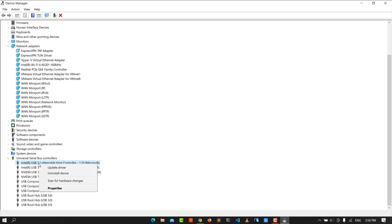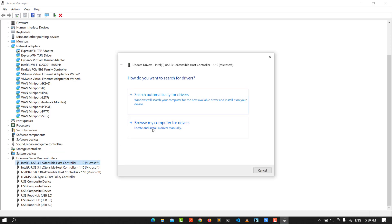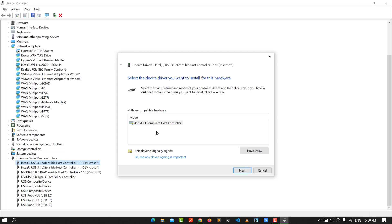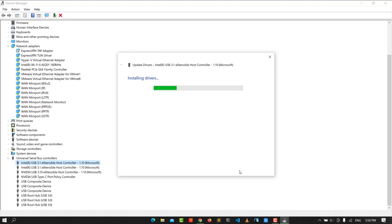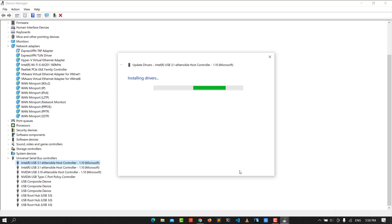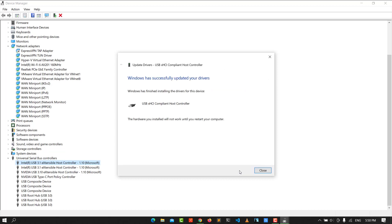You need to update the drivers one by one. Click on each device, go to browse, and click 'Let me pick from the list of available drivers.' Click here and then next. It may take some time to install the driver.